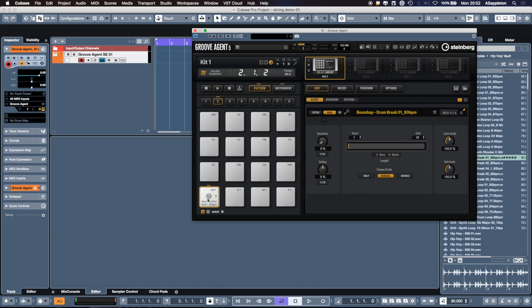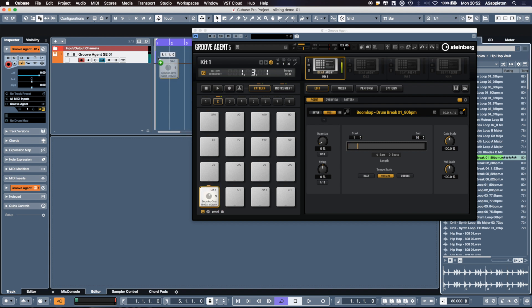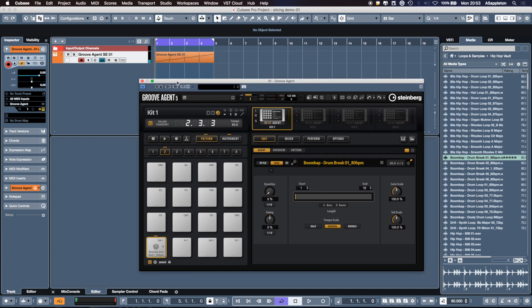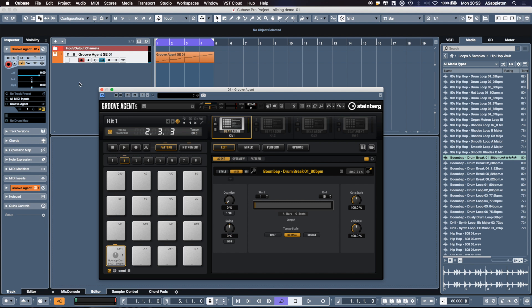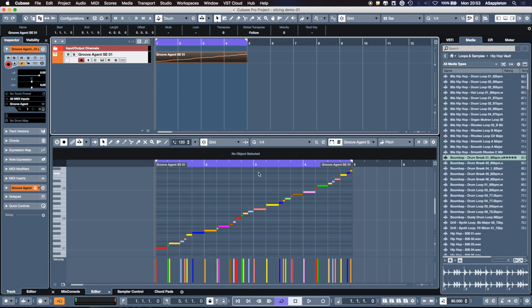I'm going to drag and drop it straight into the Groove Agent MIDI channel track on Cubase 10. The plus sign means it's ready to go - it's active, it's in the channel. And as you can see there, within one click really. There's our break, as you can see, over four bars.